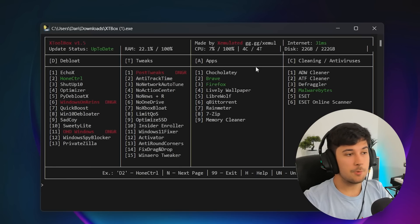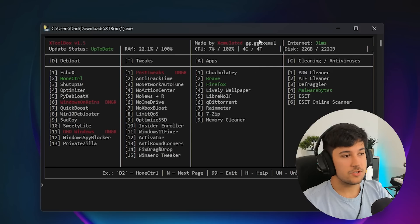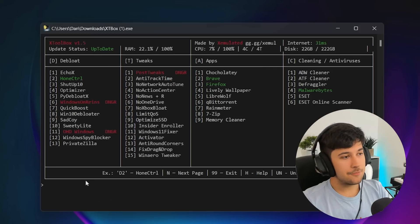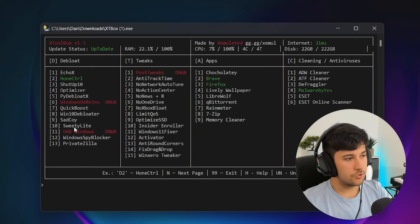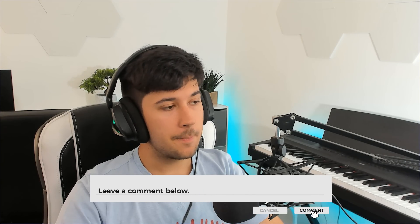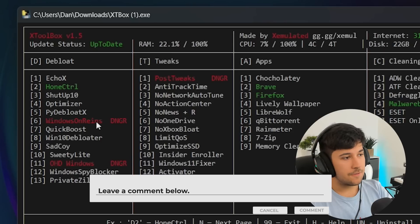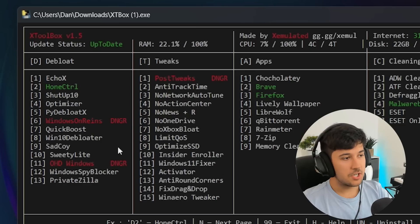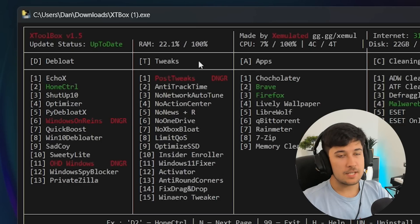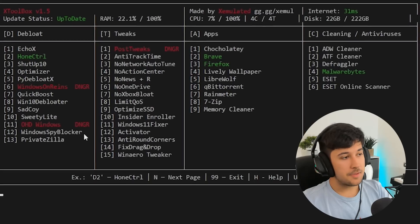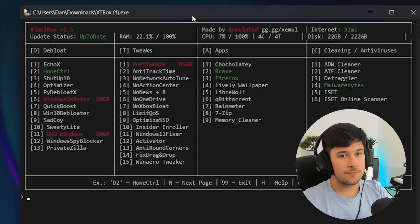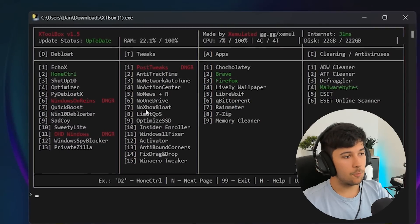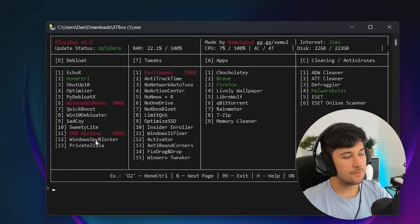All right. So we're back on XToolbox. I'm not going to go through every single option in debloat because there's all different tools. They're all pretty similar, really, like Windows 10 debloater, Optimizer. Home control has some cool stuff in there, but I've already done a video on that. Stuff in the red that says DNGR, that means danger, which means you could mess up your computer if you do these things. But other than that, it's pretty good that it's all kind of included in one script. Nice, easy access to everything.